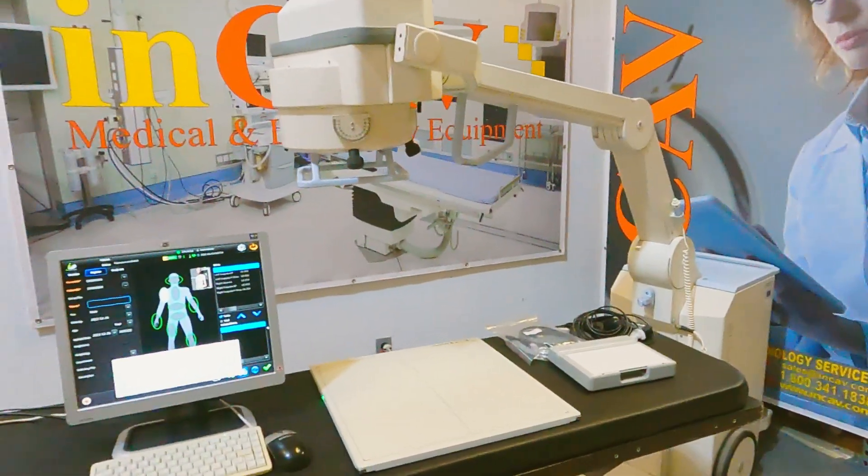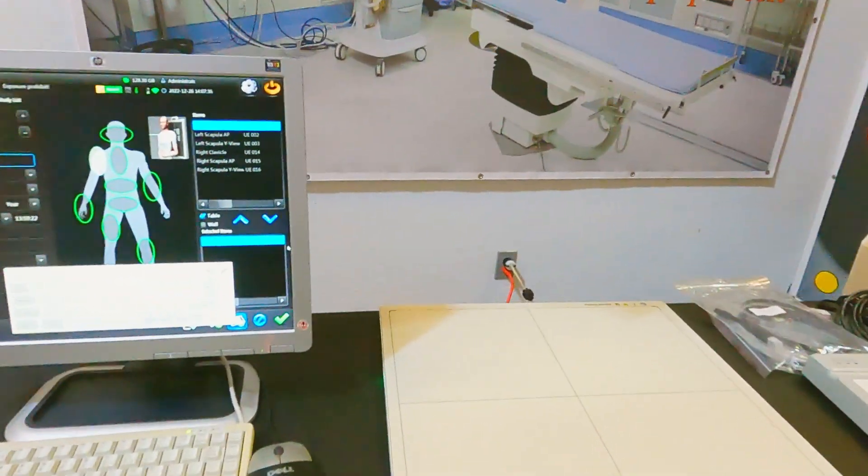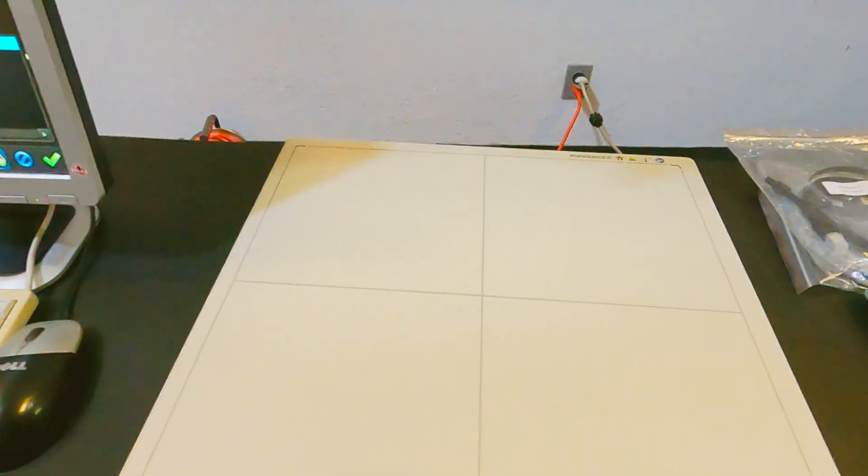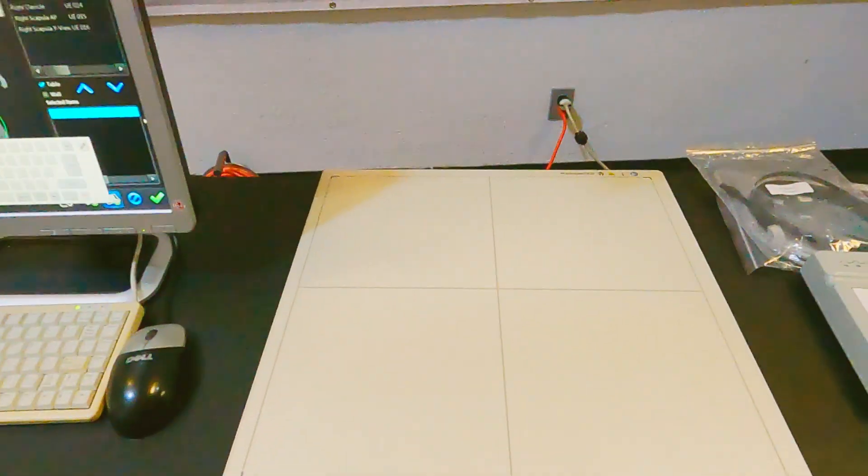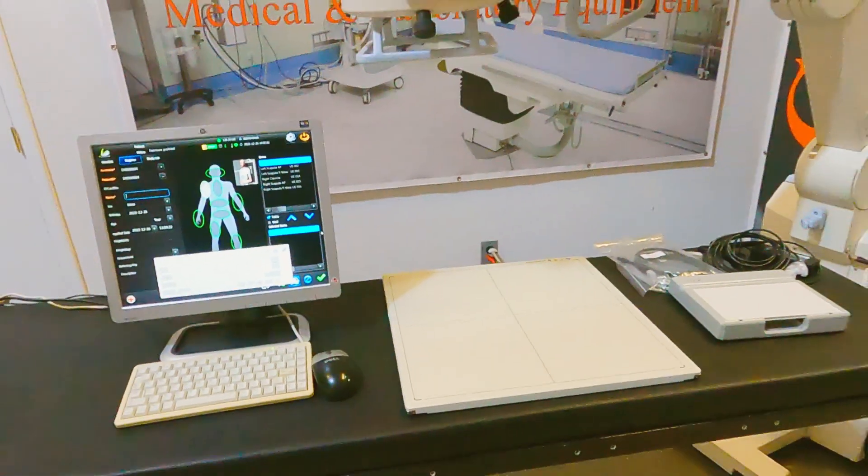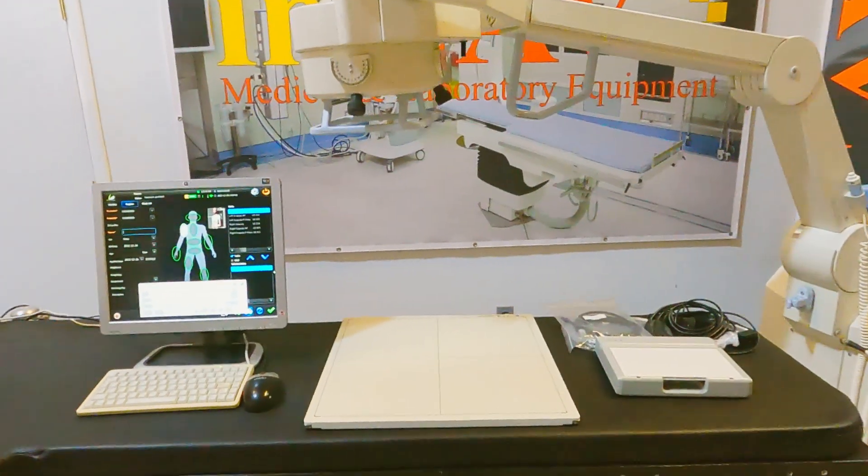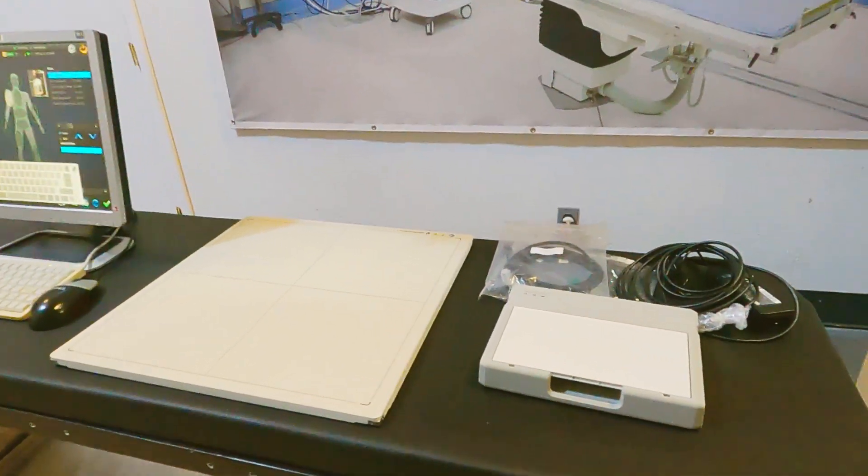Welcome to InCAD Medical, your best option for medical equipment. Today we are going to see the advanced 17x17 DR wireless digital flat panel detector with the I-Ray workstation.